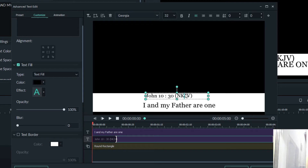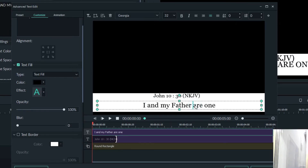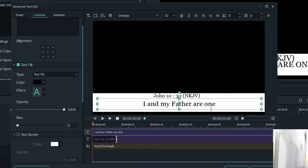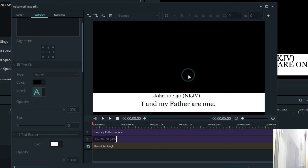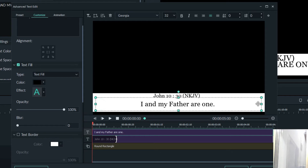If you want to make it in a centered form, you have to click here — that is the Align Center, as I taught you the other time — and then there's the bible passage. This is the bible passage itself: John 10:30, 'I and my Father are one.' So something like this, and then you are good to go.